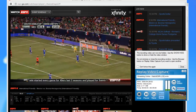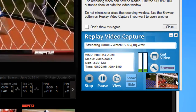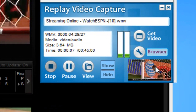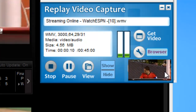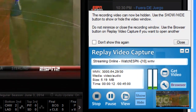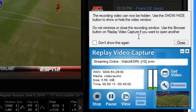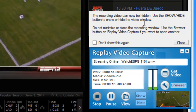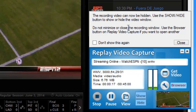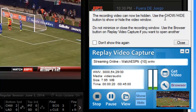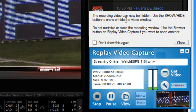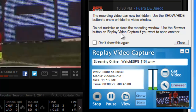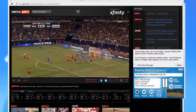Two things happen. First of all, I know that the program is recording because I see a little miniature version of what's playing on my screen in the user interface. Secondly, I get this notification from the program telling me that the show/hide buttons can now be used and I can now hide the video player. So I'm going to go ahead and click hide.